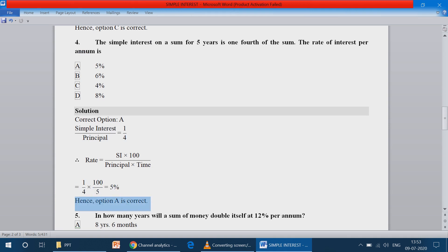4 into 5 is 20. Cancelling: 20 fives are 100, so we have 5 percentage. And hence option A is correct.